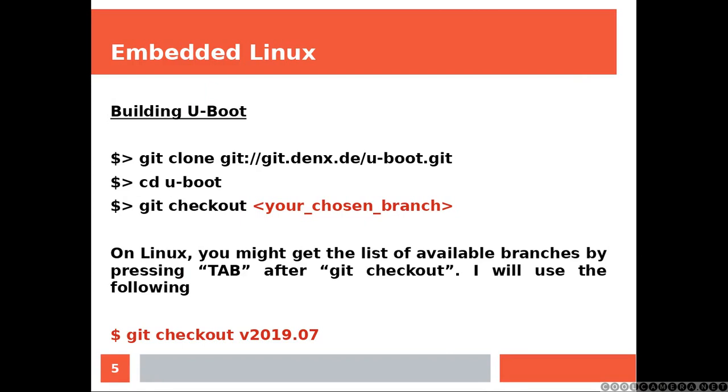Building U-Boot, the very first thing you need to do is cloning the repository. Then you need to jump into the U-Boot directory and switch to the branch that you want to build.